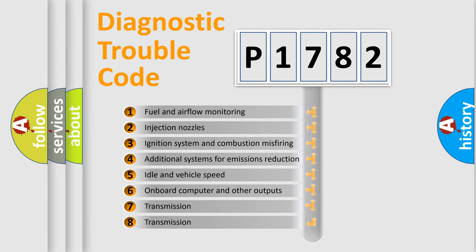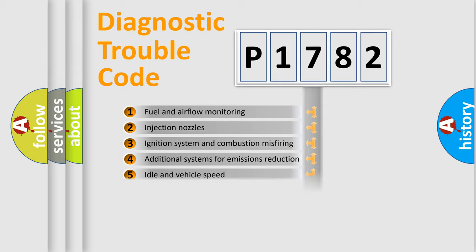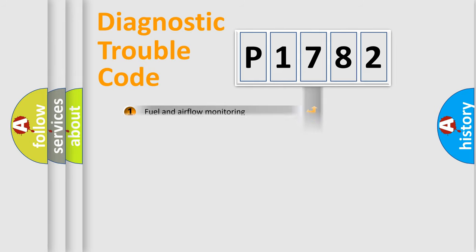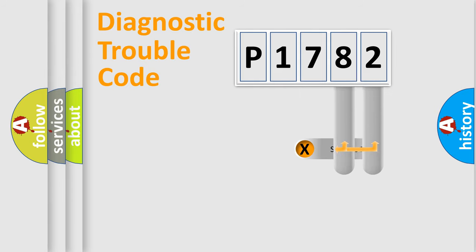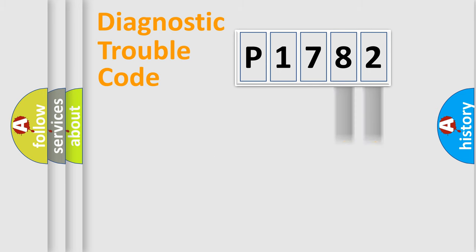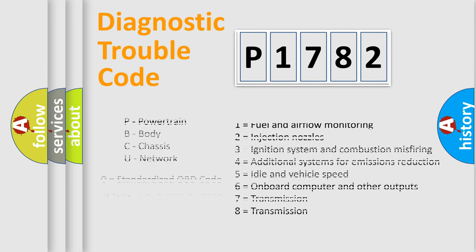The distribution shown is valid only for the standardized DTC code. Only the last two characters define the specific fault of the group. Let's not forget that such a division is valid only if the second character code is expressed by the number zero.